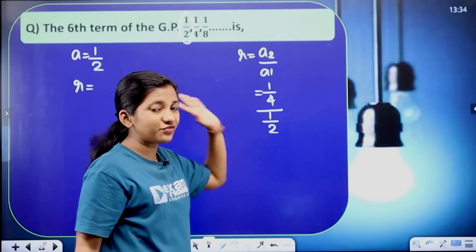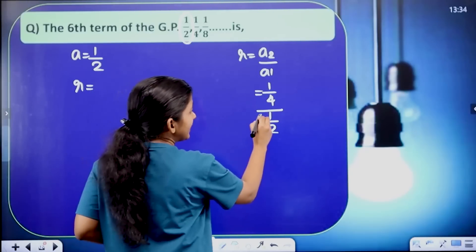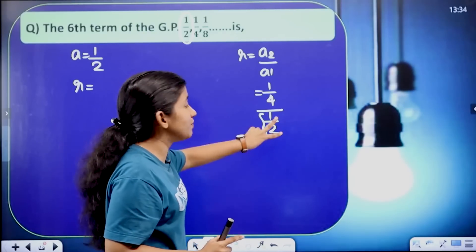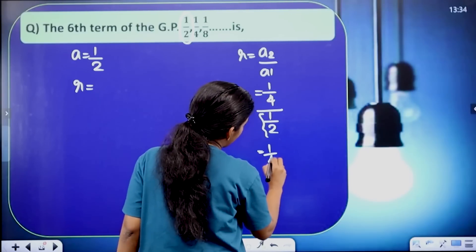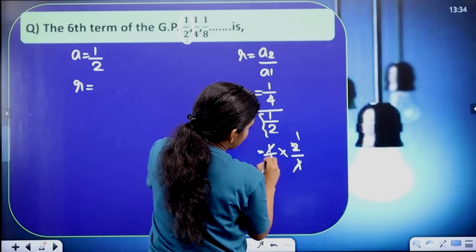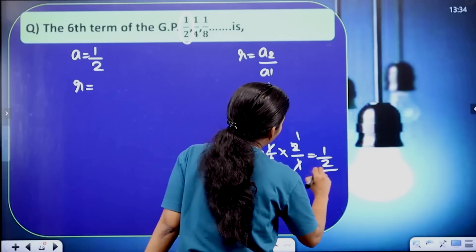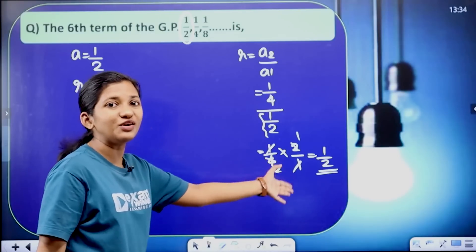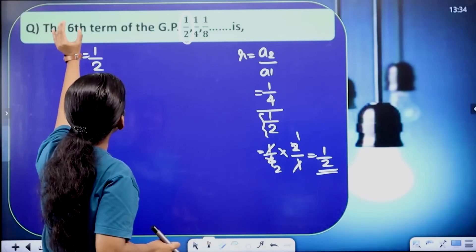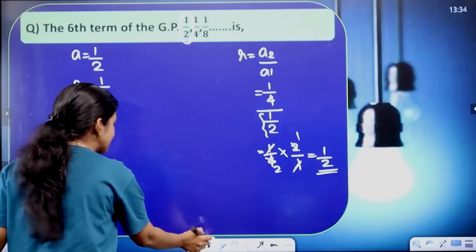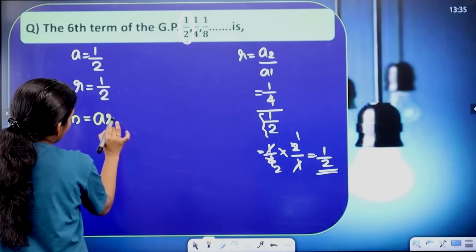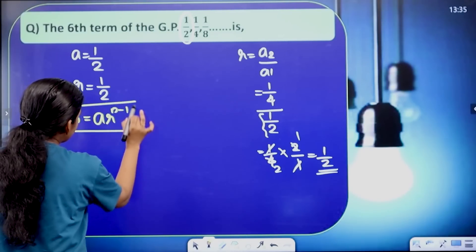If we divide this fraction, we need to divide into the numerator. Equal to 1 by 4 into 1 by 2 reciprocally, 2 by 1. Cancel, giving common ratio equal to 1 by 2. First term is also 1 by 2. Next, find the sixth term of the GP. The sixth term uses the nth term equation An equal to AR raised to n minus 1.